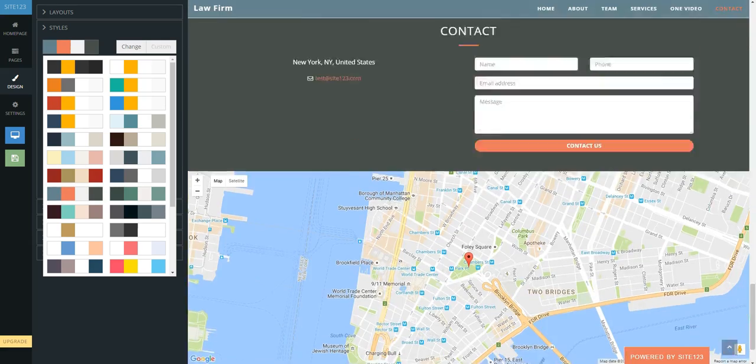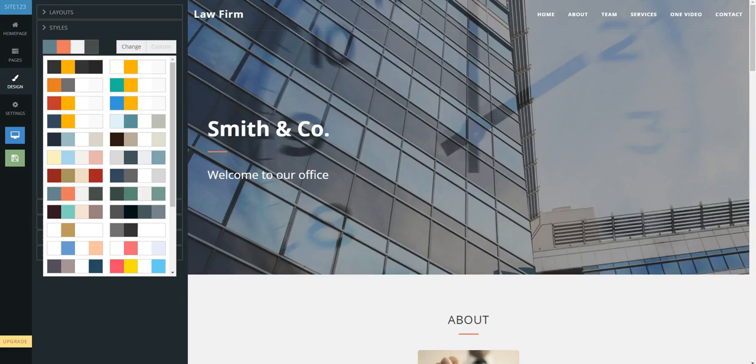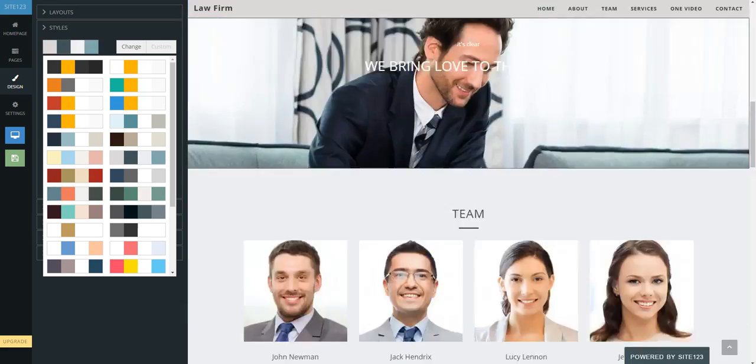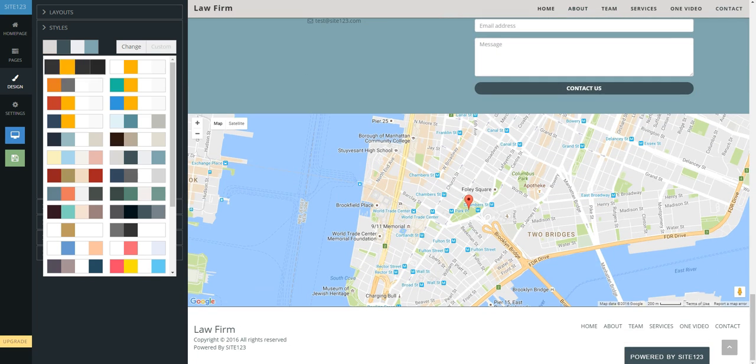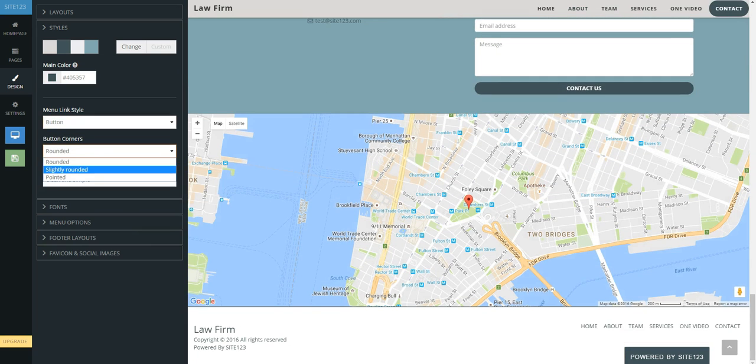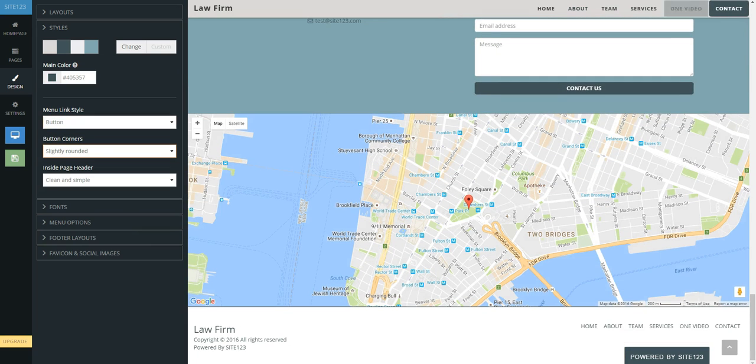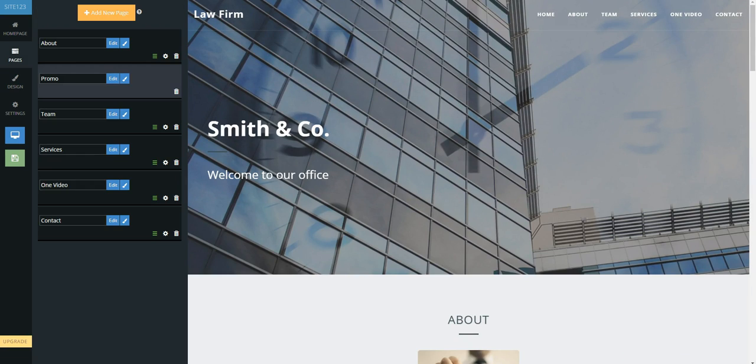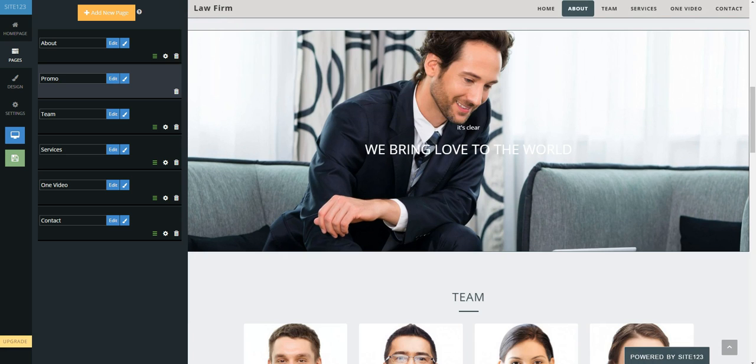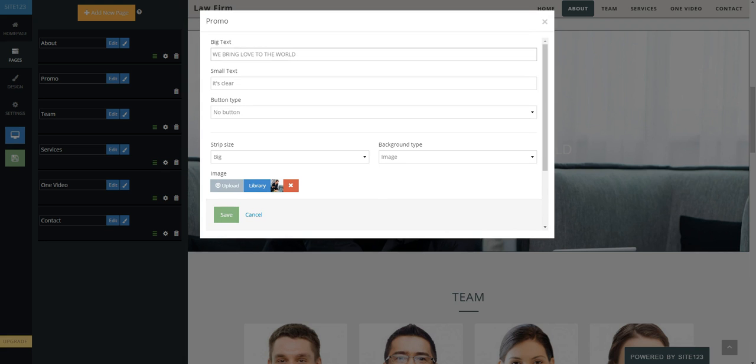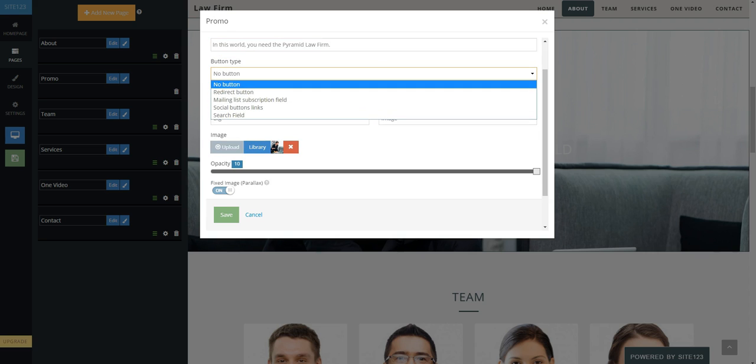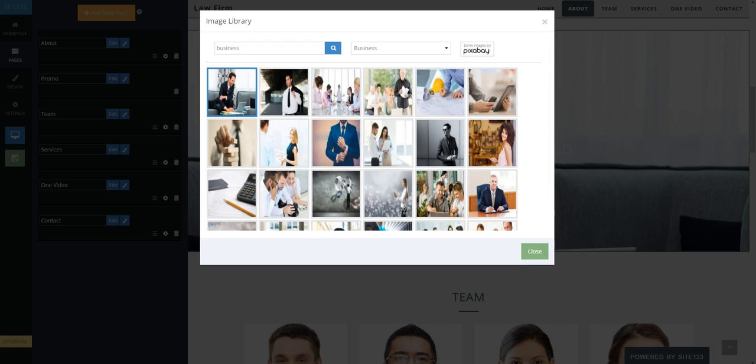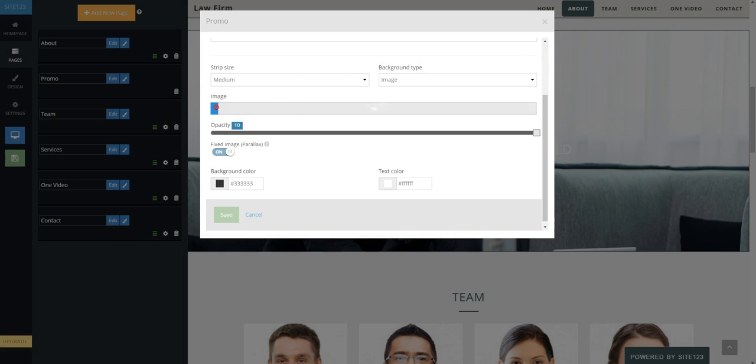You can also use our royalty-free library if you lack content, and it's completely free. By using our ready-made layouts and styles, anyone can build a professional-looking website. If you wish to add music, videos, or an online store, you can do it easily and simply.